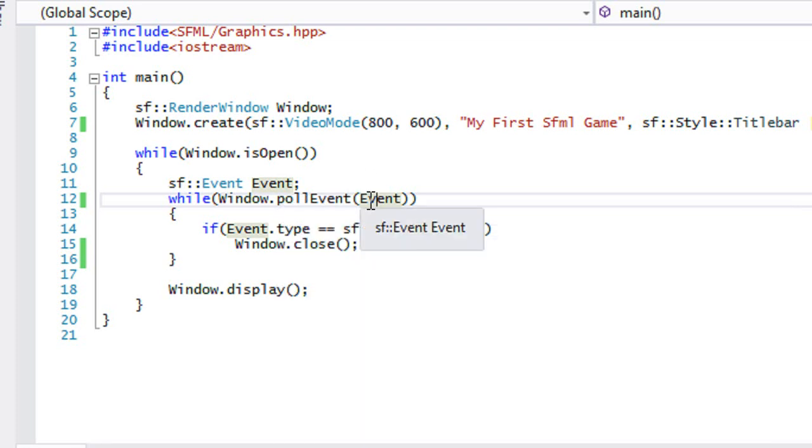So whenever you press in a key, it goes into a queue. And what pollEvent does is that it pulls what it processes, what event was put into that queue from what was first inputted. So if you press the A button or whatever, then it will process when you press the A button and so on and so forth.